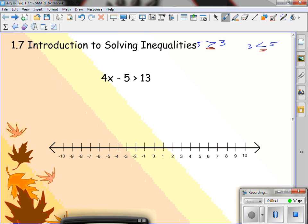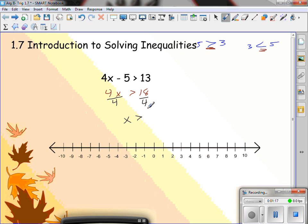So we have 4x minus 5 is greater than 13. If I have my inequality, we're going to treat it just like a normal equation. If this was an equal sign, I'd add 5 to both sides. 4x is greater than 18. Next, divide by 4 — what goes into both 18 and 4? 2. So I have x is greater than 9 halves.